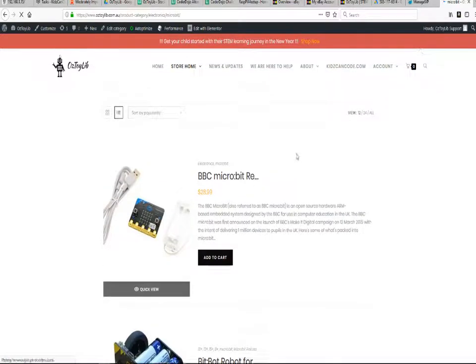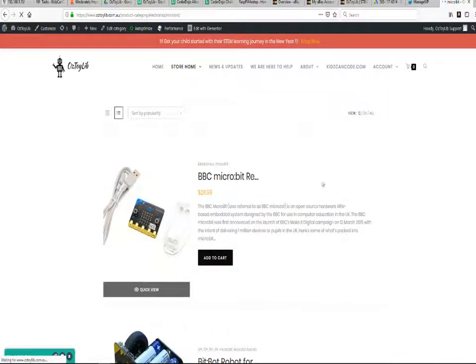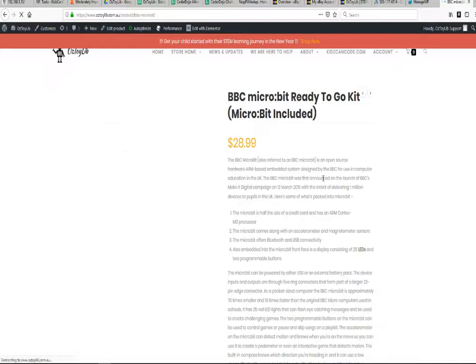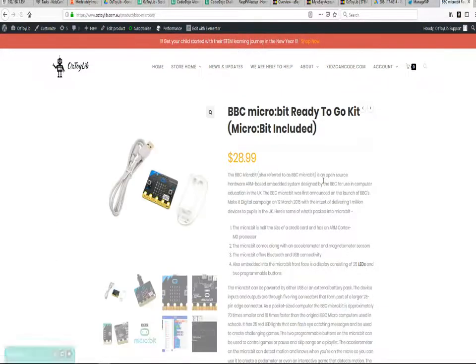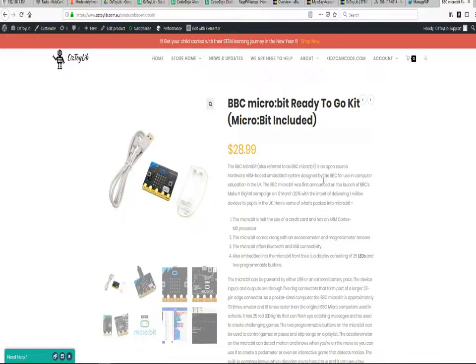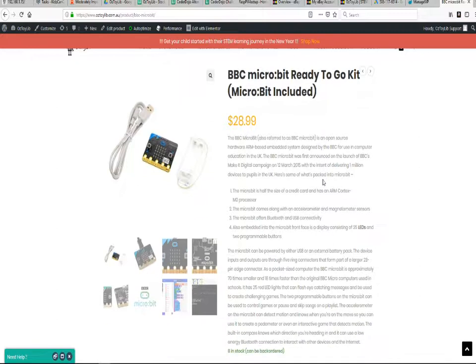The BBC microbit sells in Australia for around anywhere between 26 and 30 Aussie dollars. The BBC microbit is a small but really powerful board.